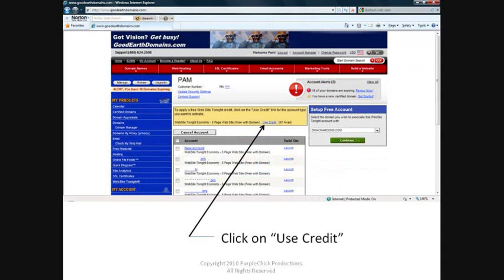A yellow section will appear in the middle of the page. You'll notice it refers to Website Tonight Credits. Every time you purchase a domain from goodearthdomains.com, you receive a credit for a free Website Tonight account. Click on Use Credit.